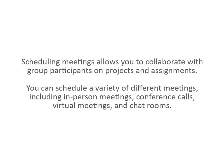Scheduling meetings allows you to collaborate with group participants on projects and assignments. You can schedule a variety of different meetings, including in-person meetings, conference calls, virtual meetings, and chat rooms.